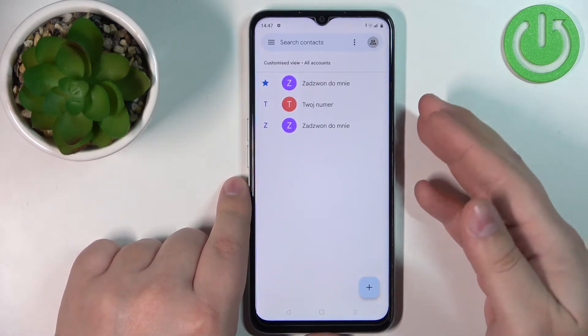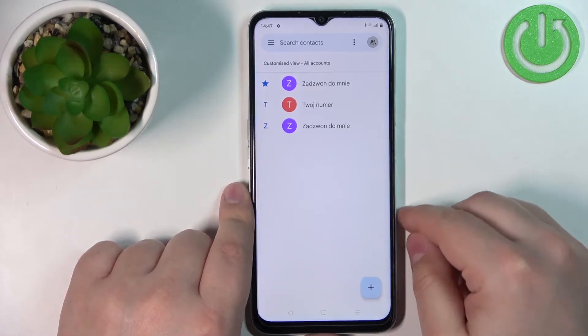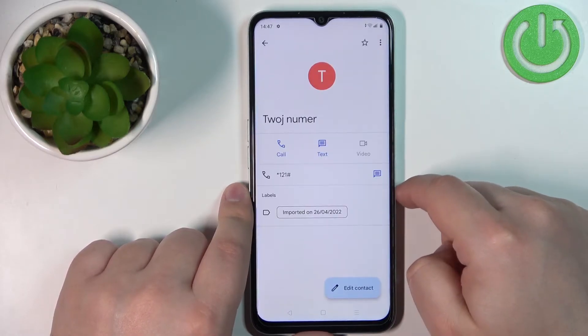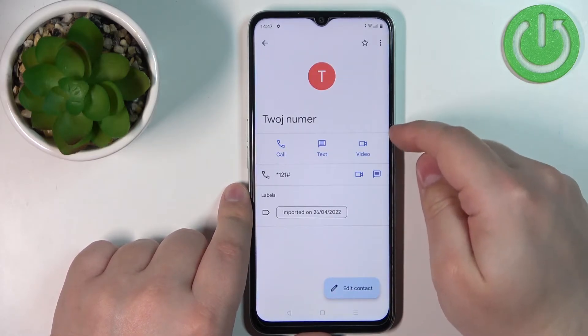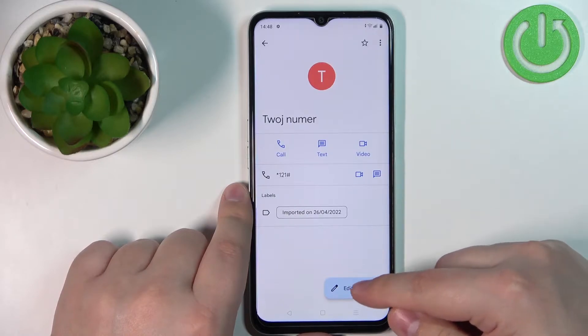Now find the contact you want to add the photo to and tap on it — for example this one — and now tap on Edit Contact.